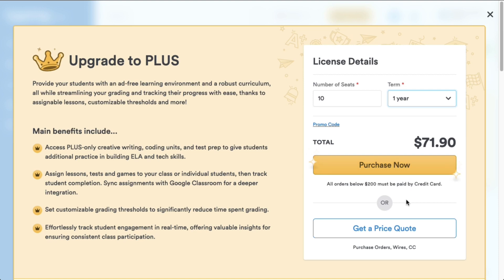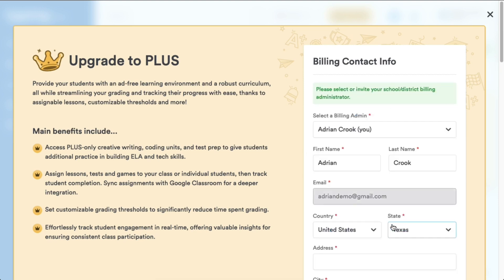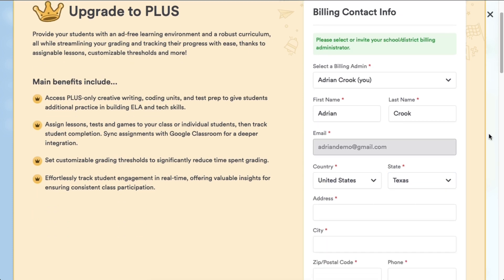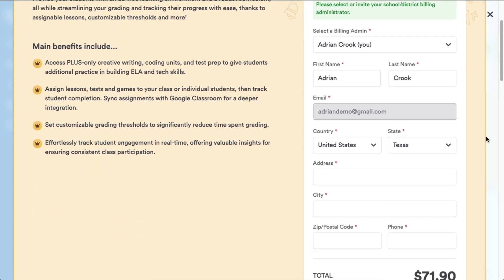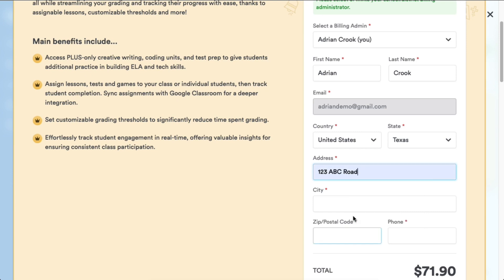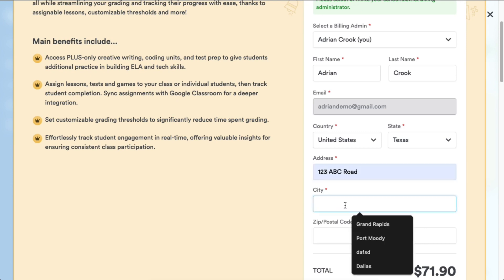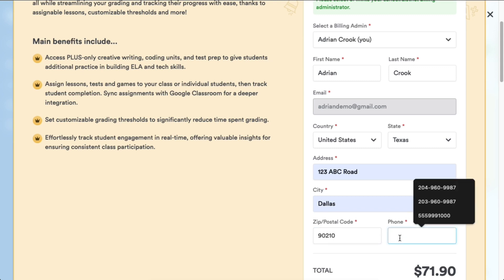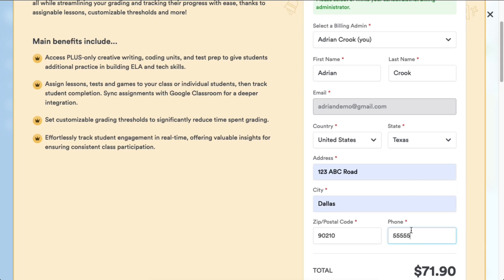Instead, let's explore the get a price quote option. Here, you'll need to fill out your billing contact information, name, email, address, and phone number. Once you've entered the details, click get a price quote. A PDF version of your price quote will be generated. You can download this document to share with your organization.